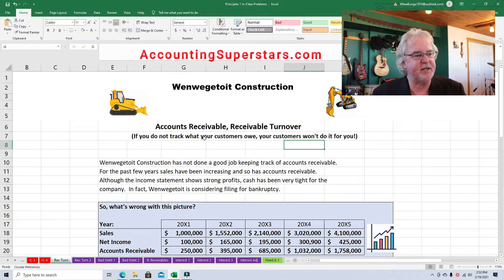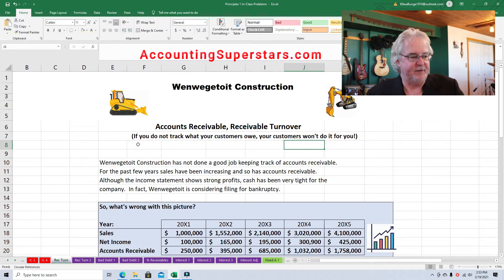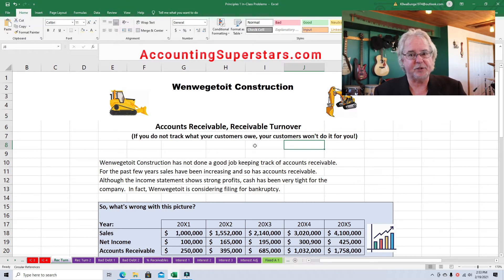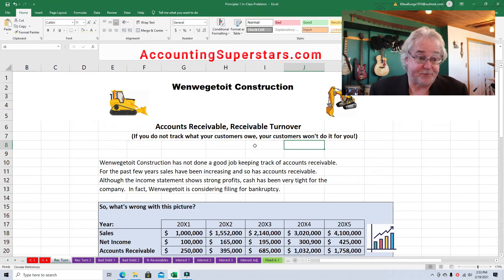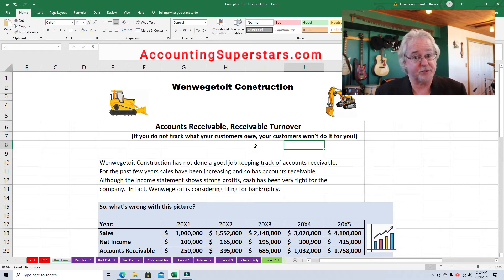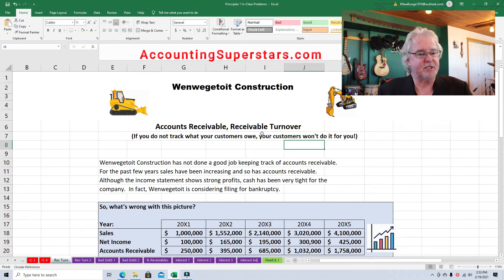I've got a saying right underneath the title here — Accounts Receivable, Receivable Turnover — and here's what it is: if you do not track what your customers owe, your customers won't do it for you, folks. And that's absolutely true. You've got to keep good track of these accounts receivable. Here's the problem that construction is facing, and it's a pretty typical problem.